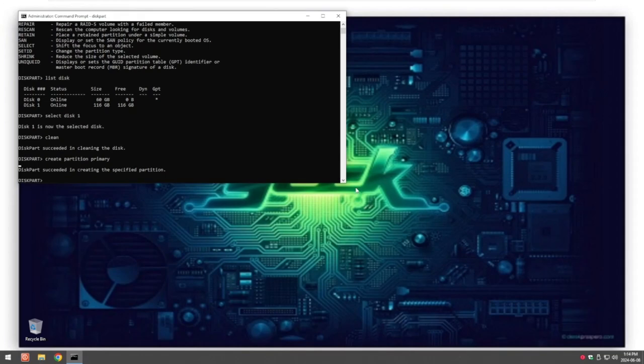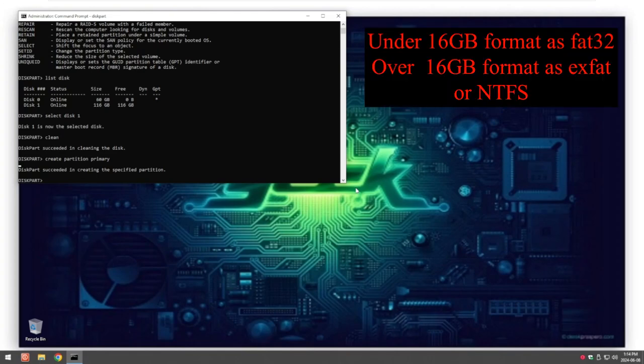Now that we've created the partition we have to format the disk. What you need to know is if it's under 16 gigabytes you have to format it as FAT32. If it's over 16 gigabytes you have to format it as EXFAT.